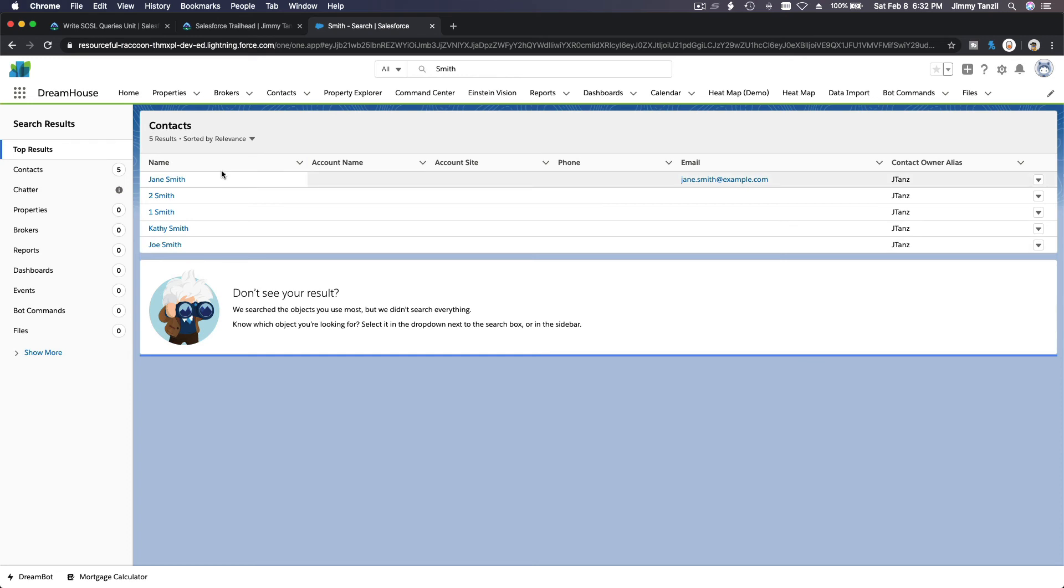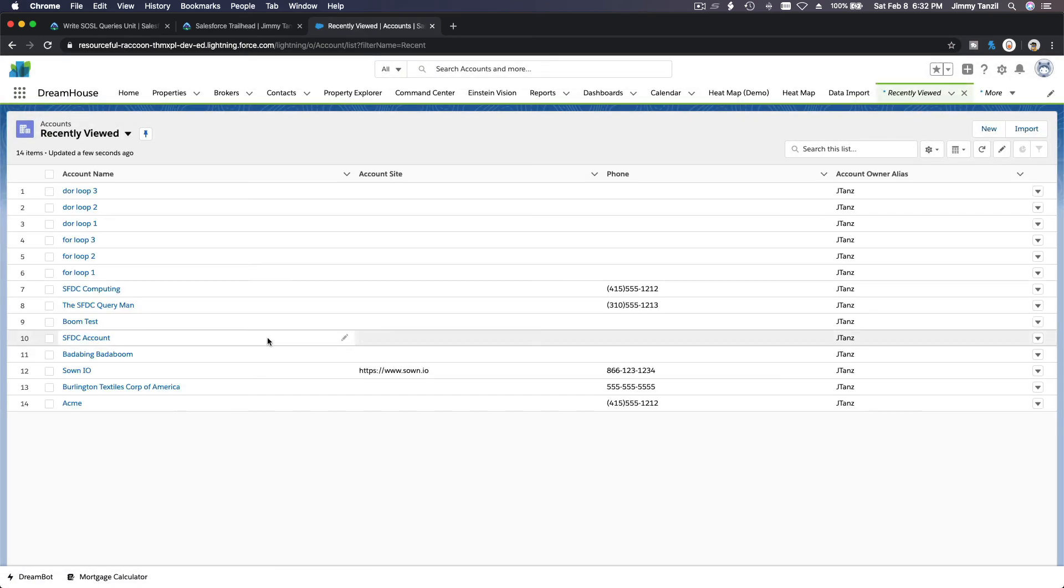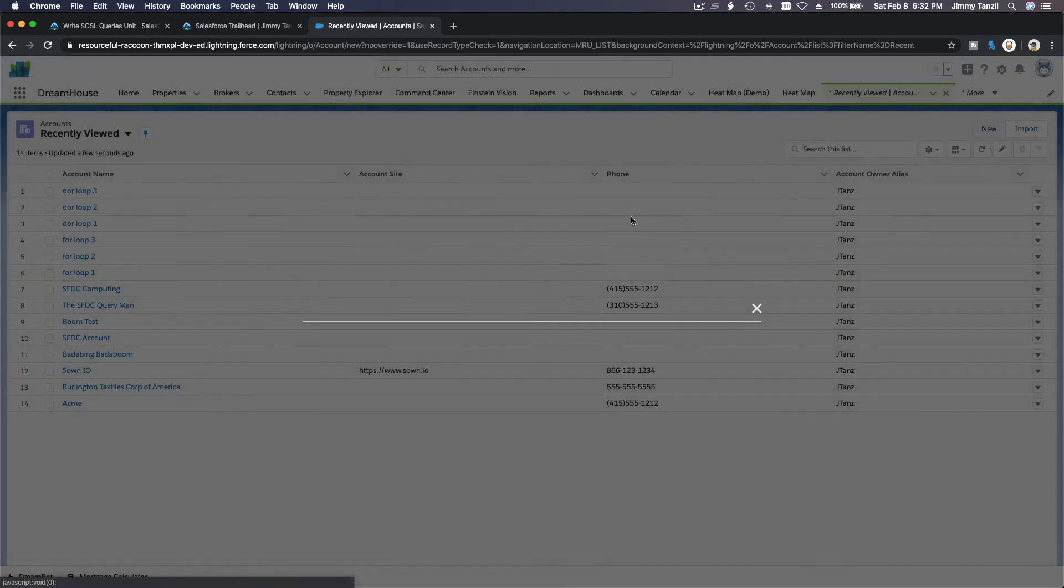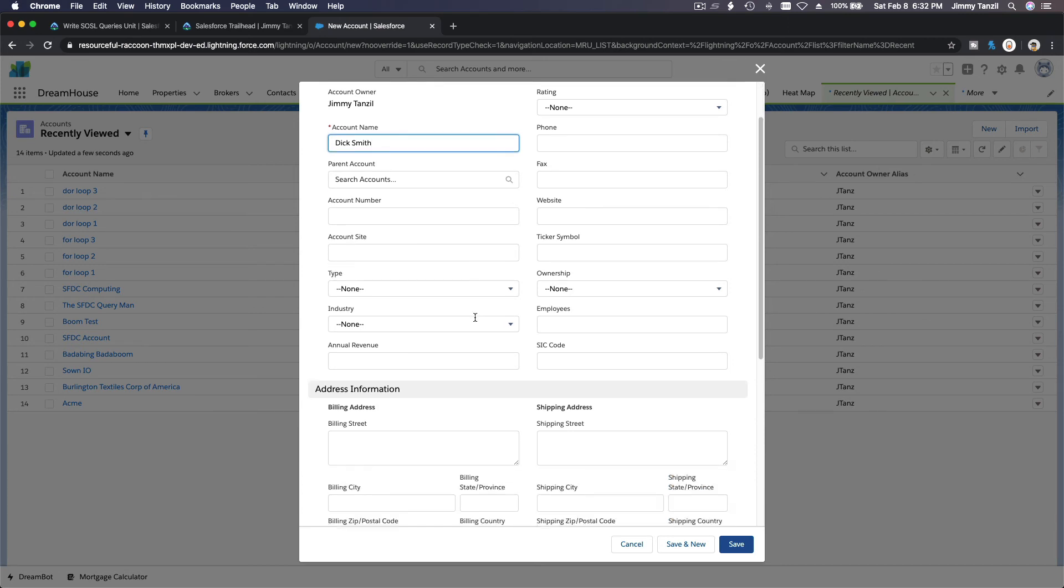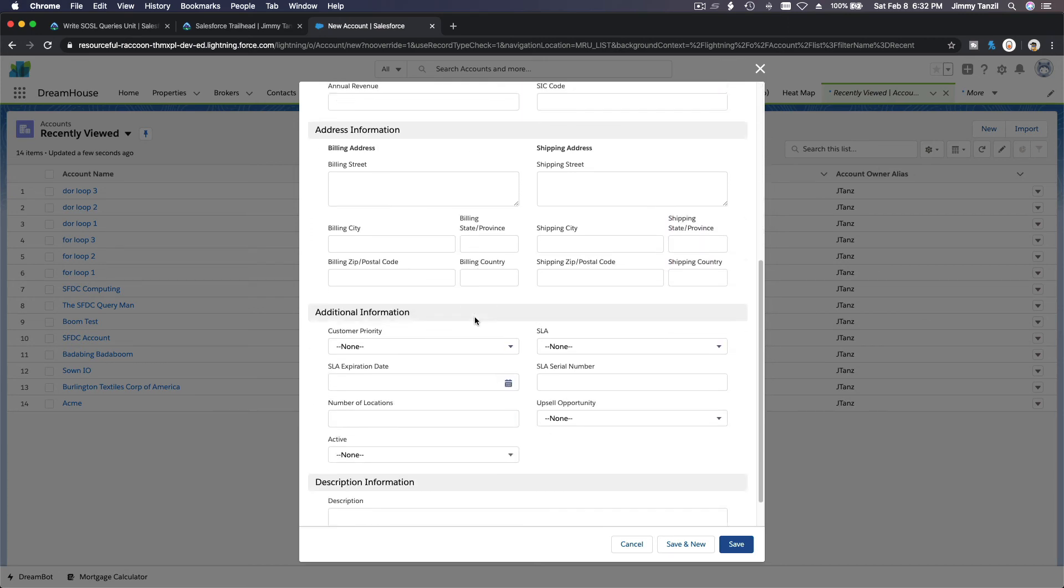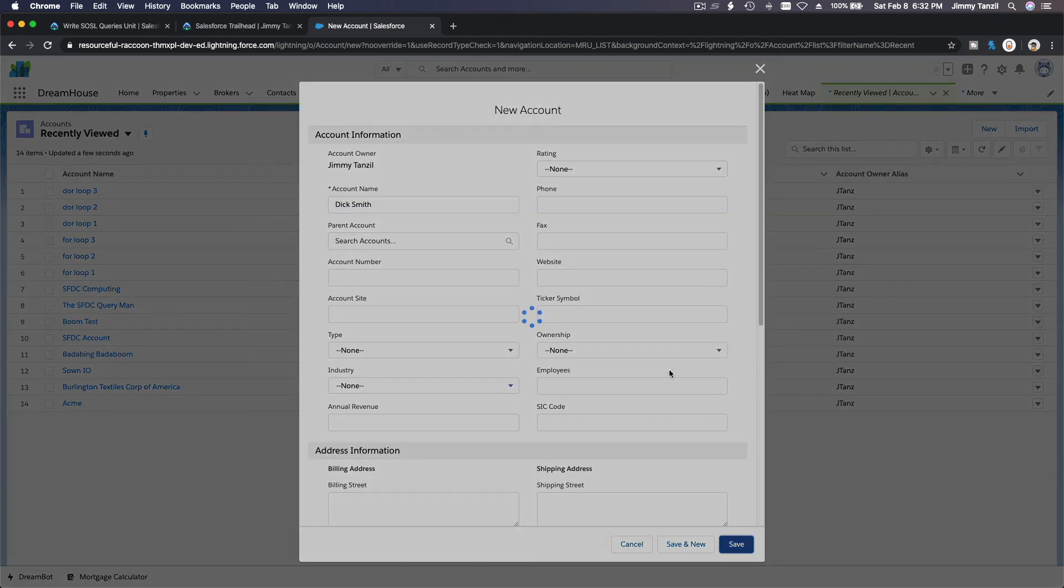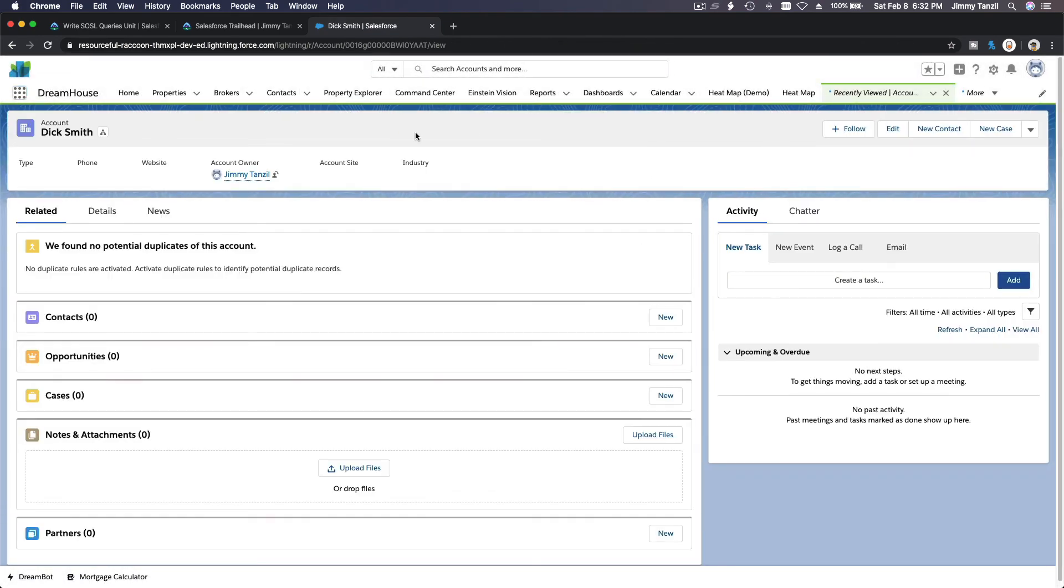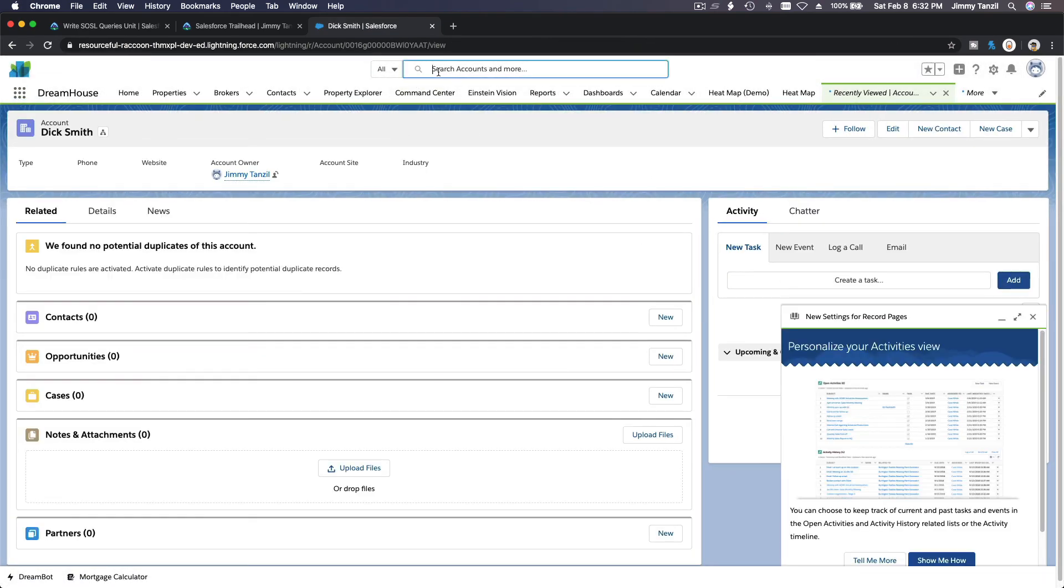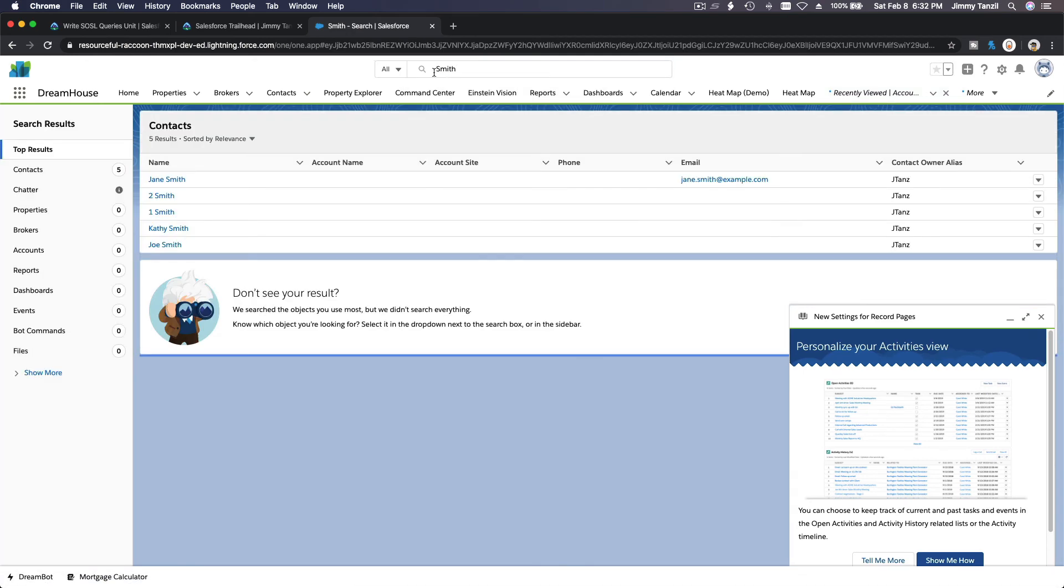But for example, if I create a new account or a new whatever, yeah, let's do it. If I do a new account here and let's name just name the account Smith, Dick Smith. You know, Dick Smith Electronics, whoever from New Zealand would know it, and Australia probably. I lived there for a few years. Just name it Dick Smith, and I'm gonna save Dick Smith here.